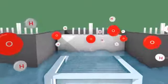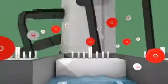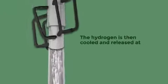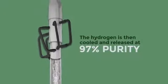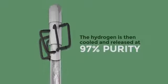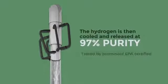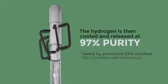The hydrogen is then cooled and released at 97% purity as tested by prominent EPA certified TRC solutions and air kinetics.